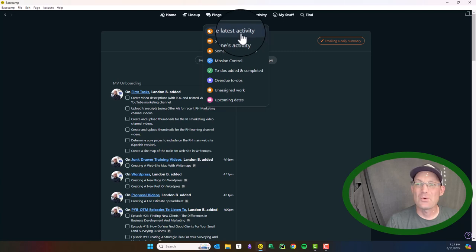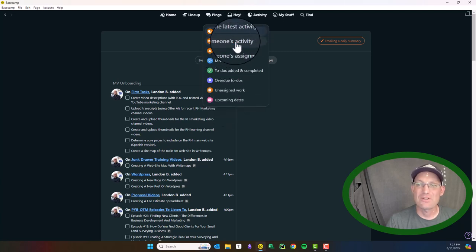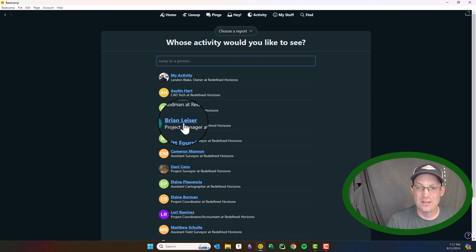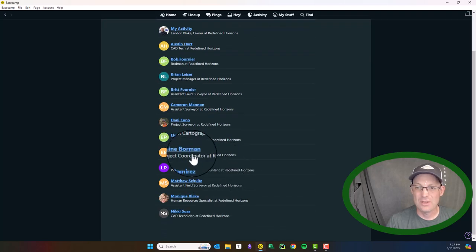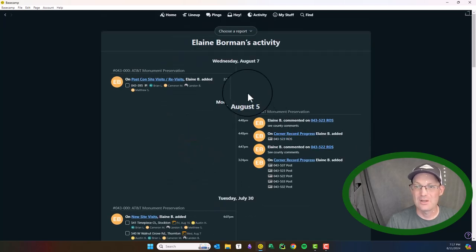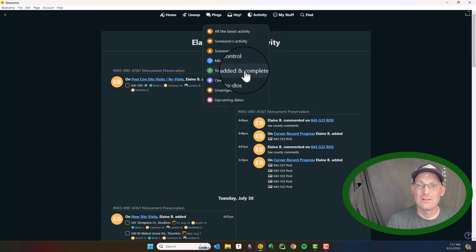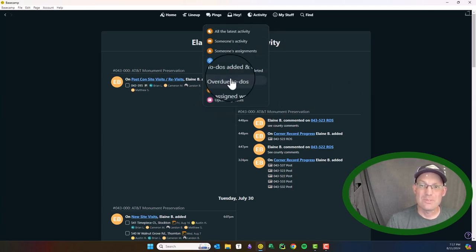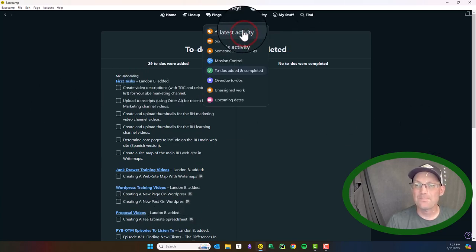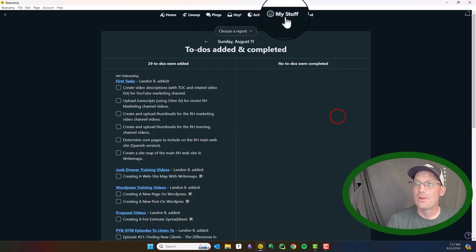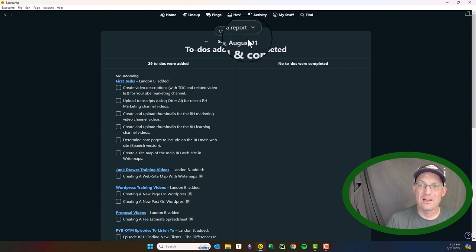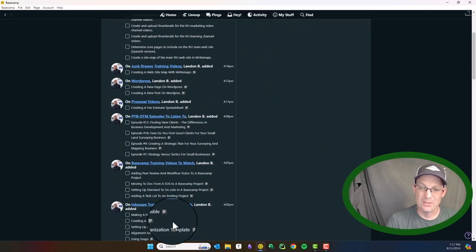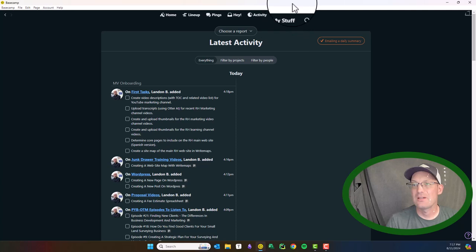And you can also filter this a little bit. So for example, you can say I only want to see, let's see, who do I know uses Basecamp? Elaine, I know. So you can just look at Elaine's Basecamp or you just want to see to-dos that were completed or created. So that's under the activity. And this is all created automatically. You don't have to manually do this. This just gets created automatically.